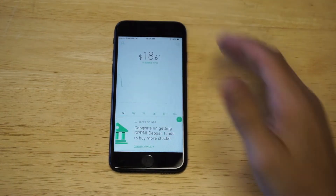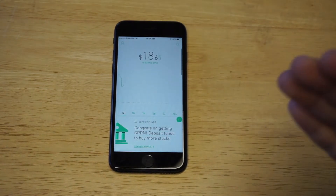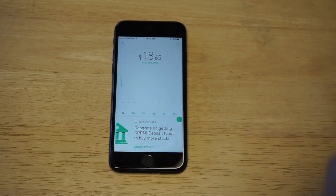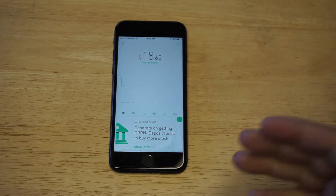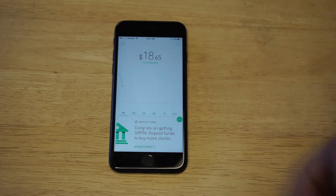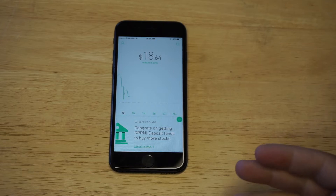The thing about Robinhood is that there are no commissions. It's literally commission-free trading, which is why the app is so popular.